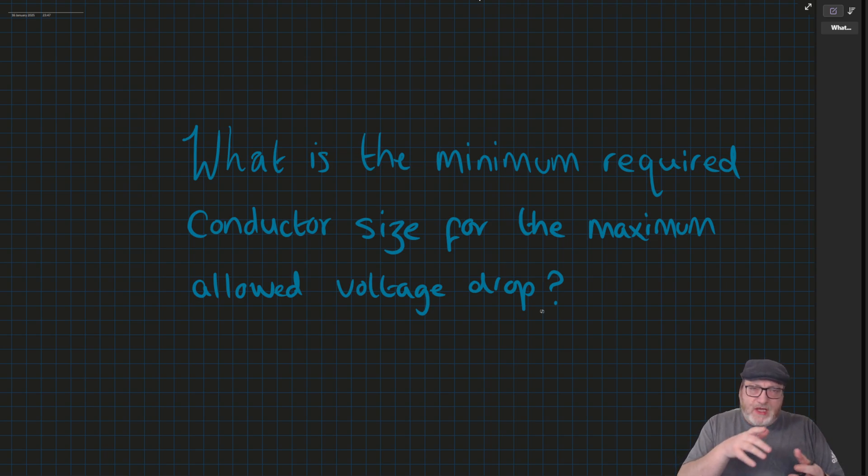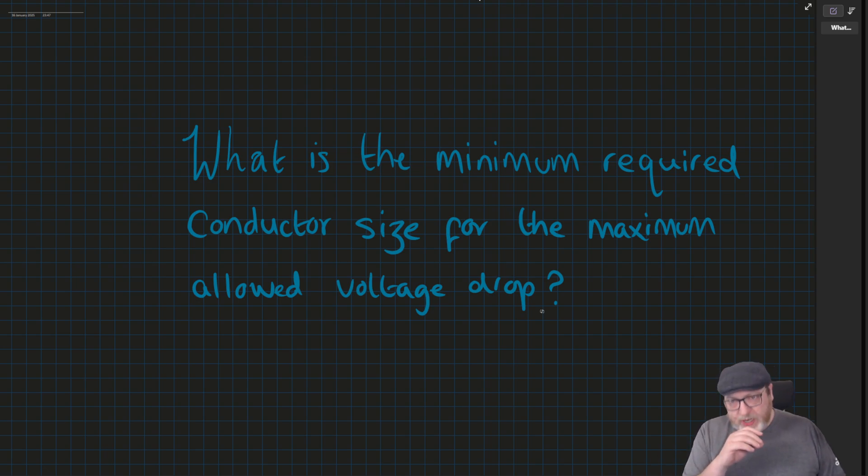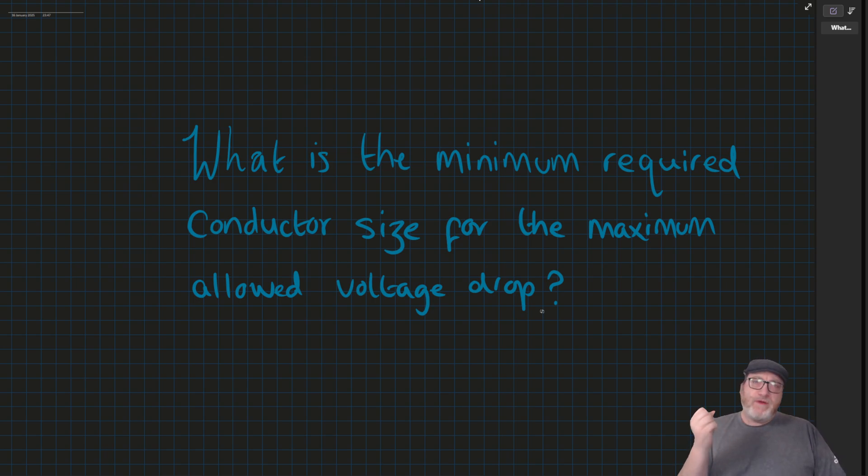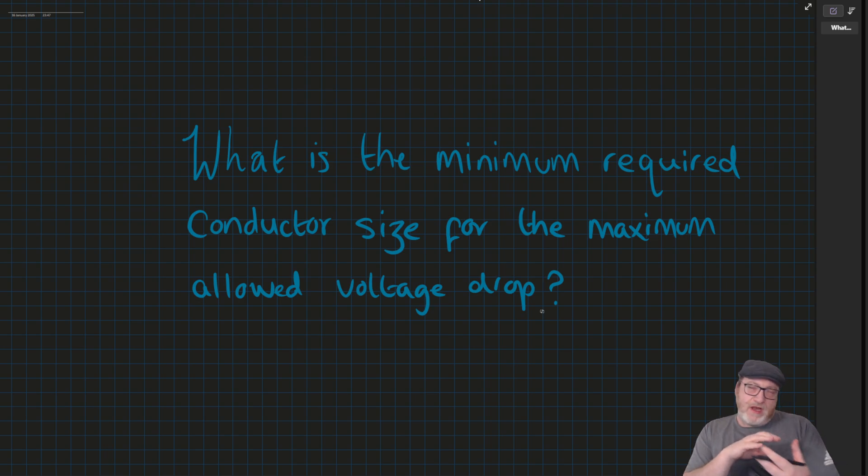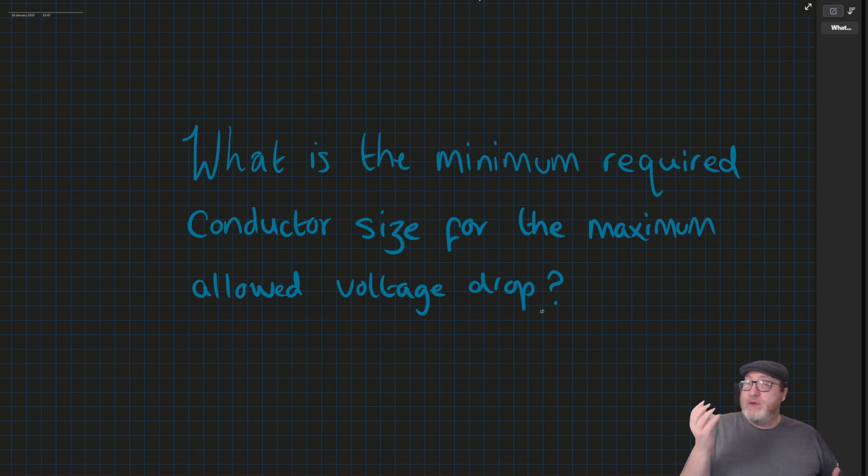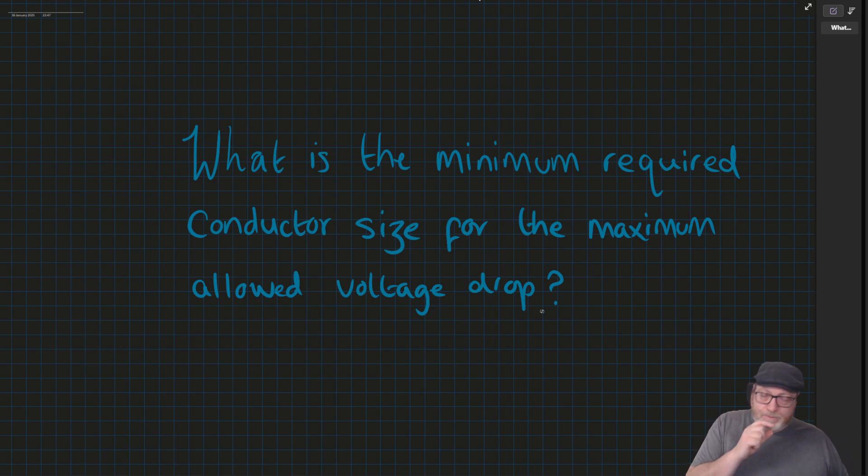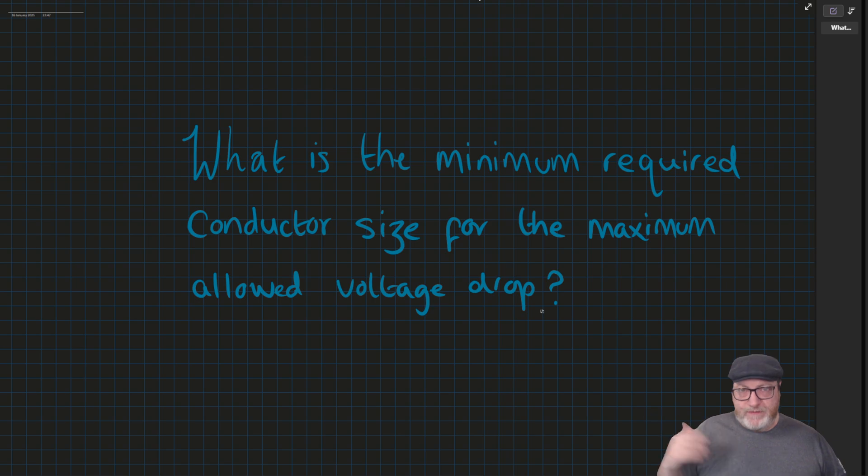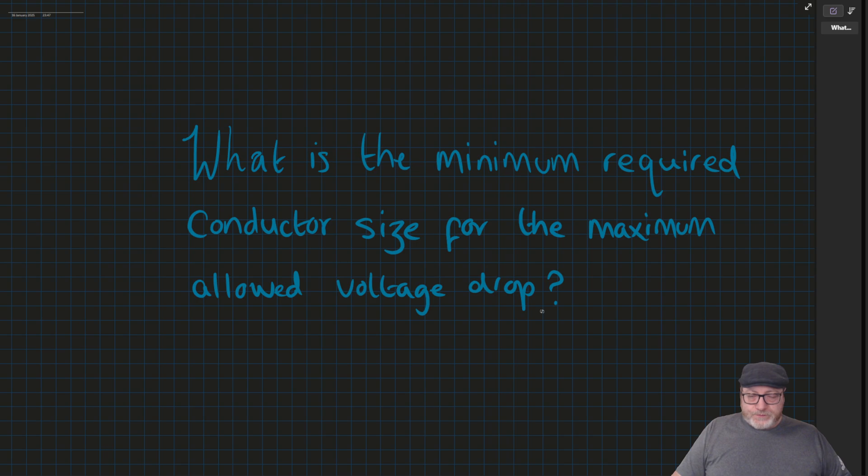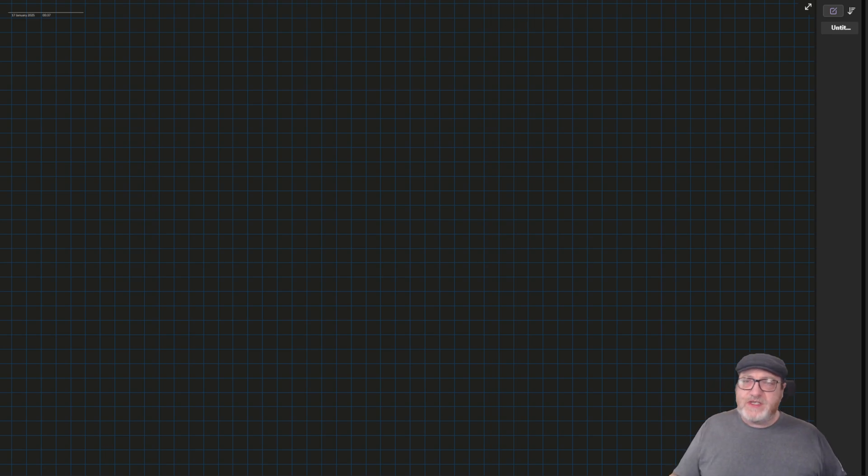So you've worked out the IB, the IN, the IZ. And then instead of just working the volt drop out straight away with what you've done, it asks you a question of volt drop, but kind of like a start fresh question, where it asks you what would the minimum required conductor size be if you were just to think of volt drop alone and not everything else you've just done. It can catch a lot of people out. So what I want to do is just cover an example.